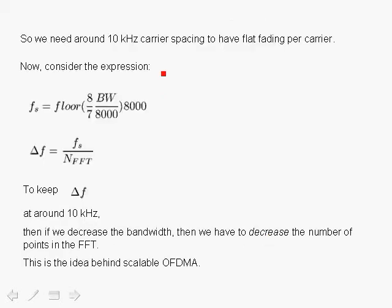If we need 10 kilohertz carrier spacing, the issue arises: what happens when you use different bandwidths and different FFT sizes? What if we want to keep the carrier spacing constant, even as we transmit over different bandwidths to achieve different throughputs? When we change the bandwidth, we would like to keep the carrier spacing at least 10 kilohertz — it doesn't make sense to go below 10 kilohertz if we can avoid that.